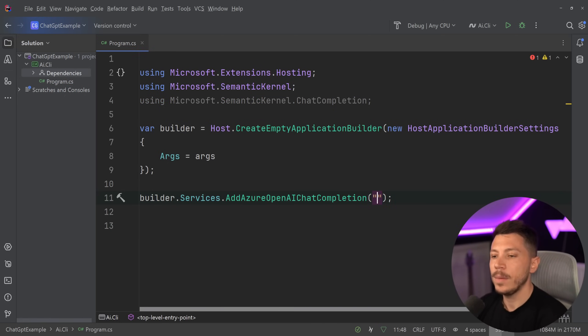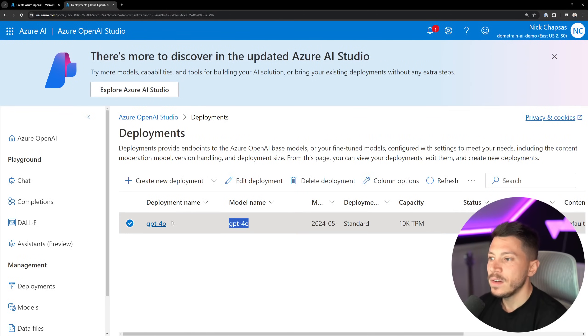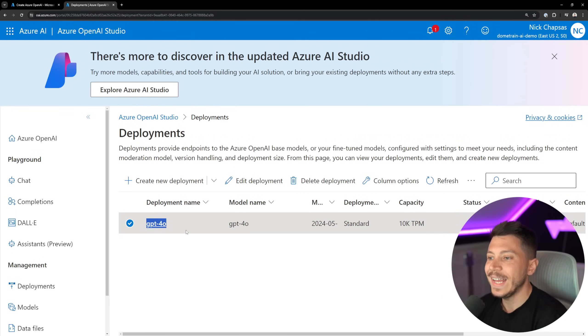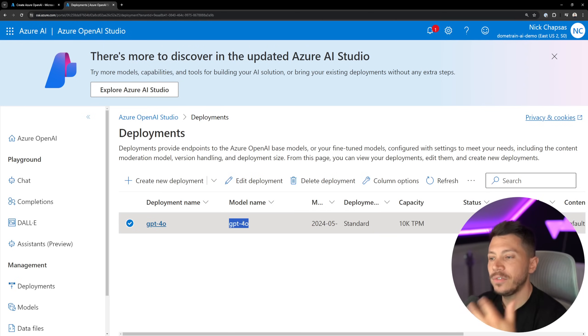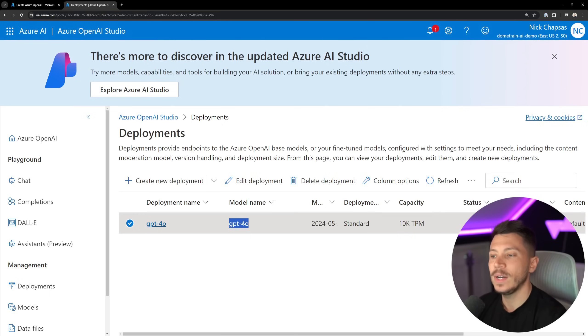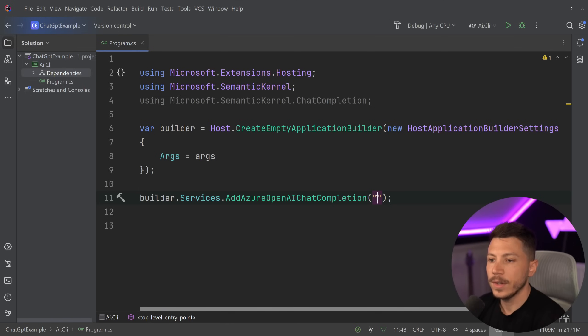We need the deployment name. We can get the deployment name from over here - it's whatever we used and what we named here. Then the model name is this one. I just happen to use the same in both cases here. For you it might be a bit different. It really depends on how you named things and which model you chose. So we're going to pass that down.